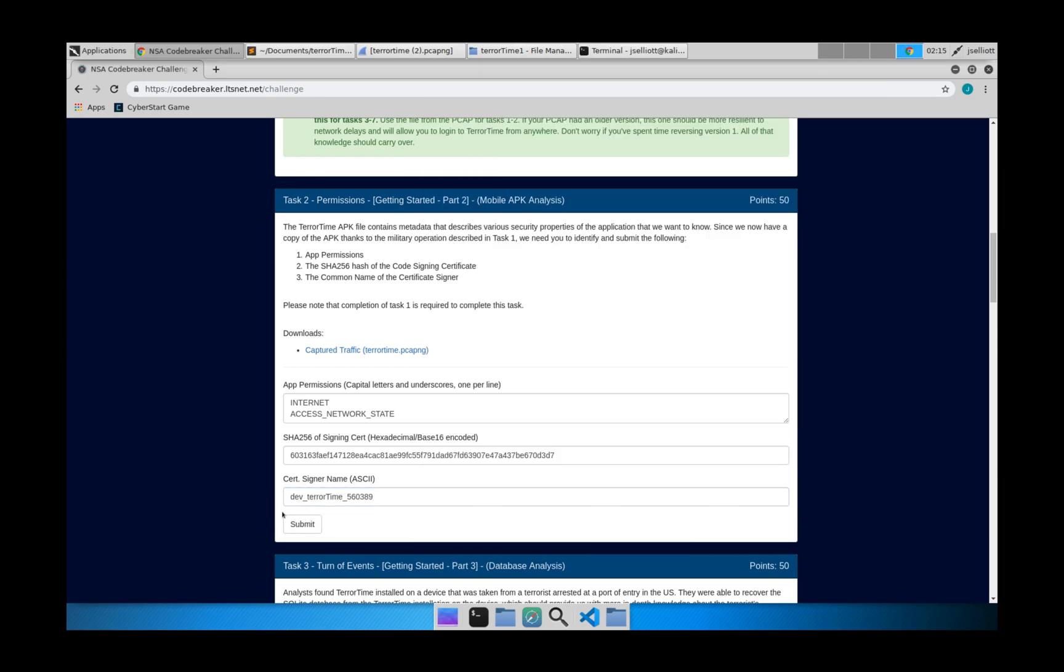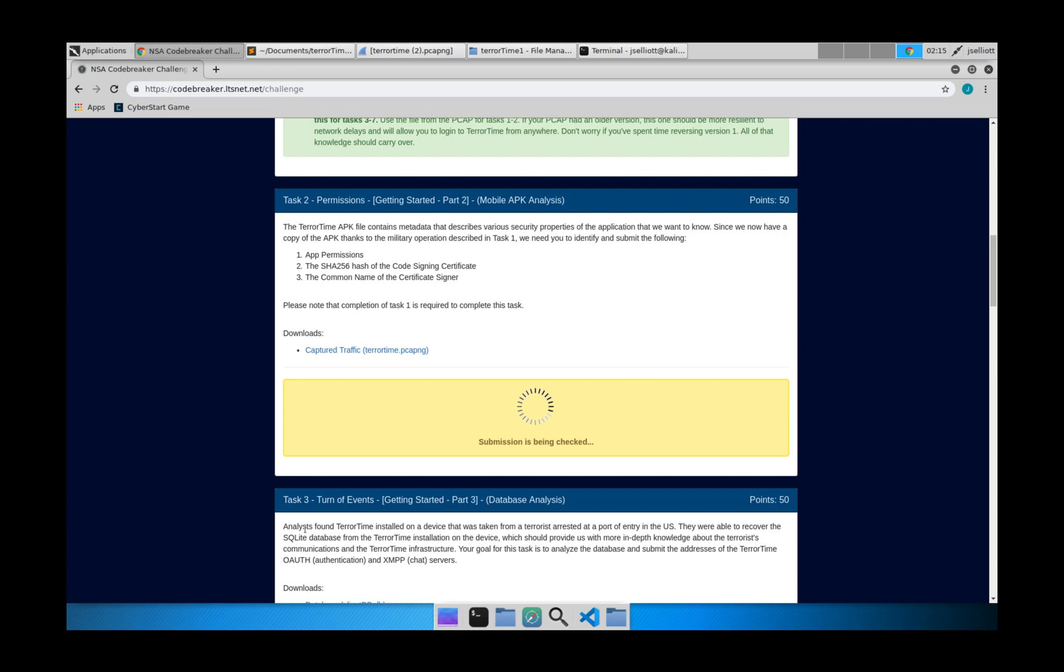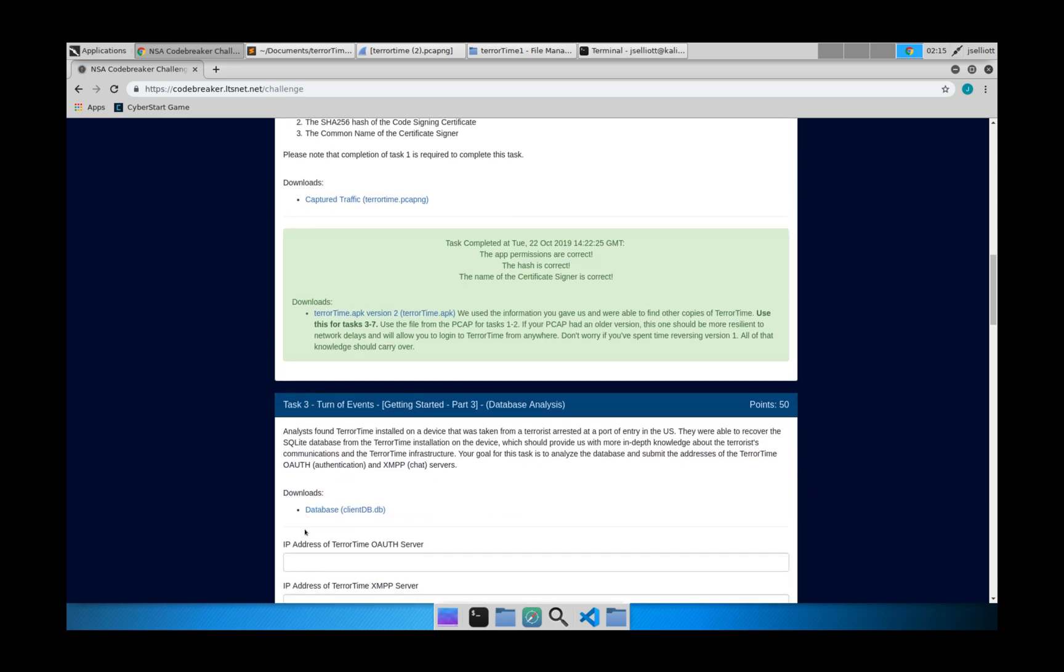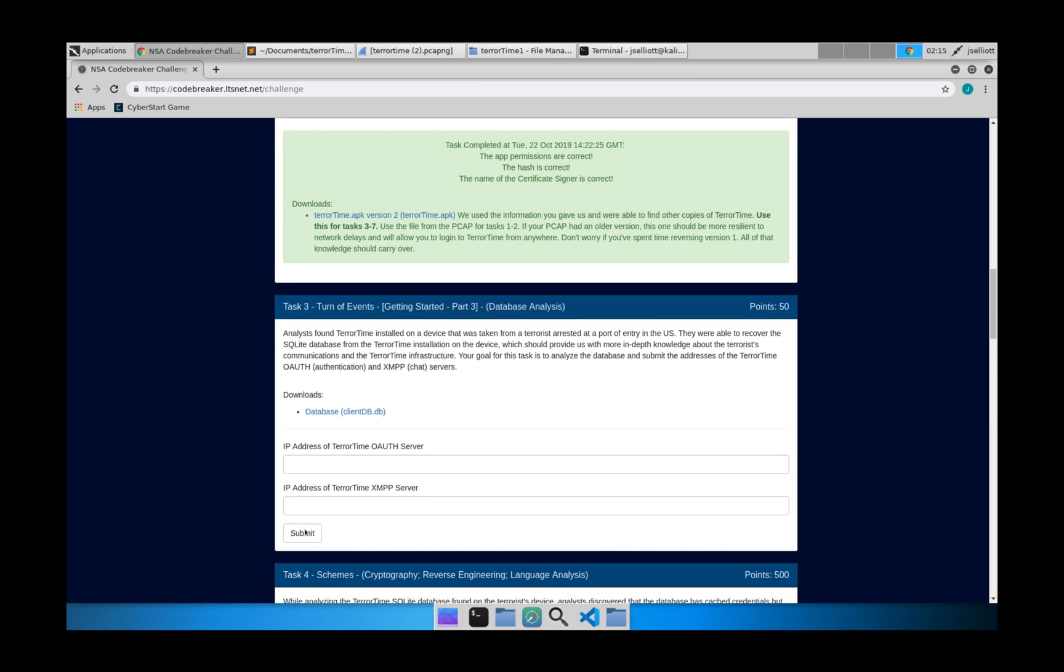So now we go ahead and hit submit. And we have credit for task 2.